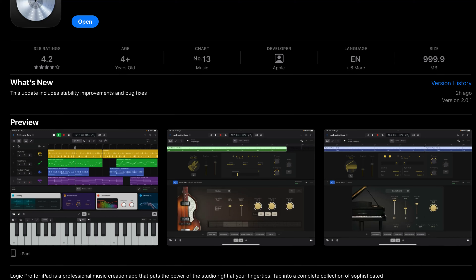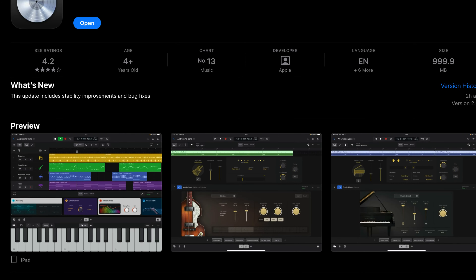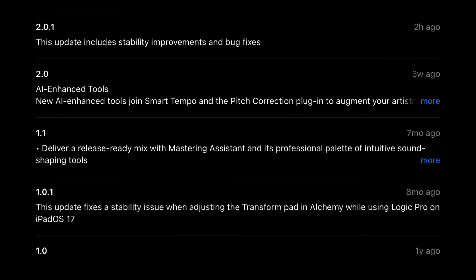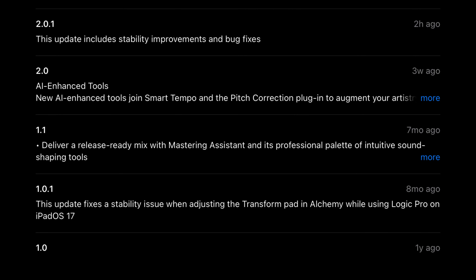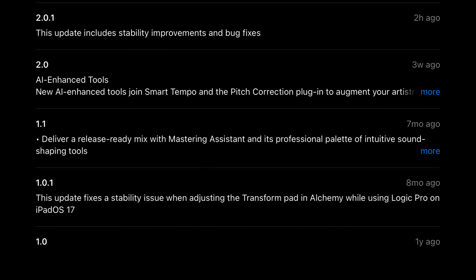Logic Pro for iPad version 2.0.1 has just landed. While according to the App Store this is just a bug fix and stability update, if you dive into the release notes there are some interesting and really useful changes.